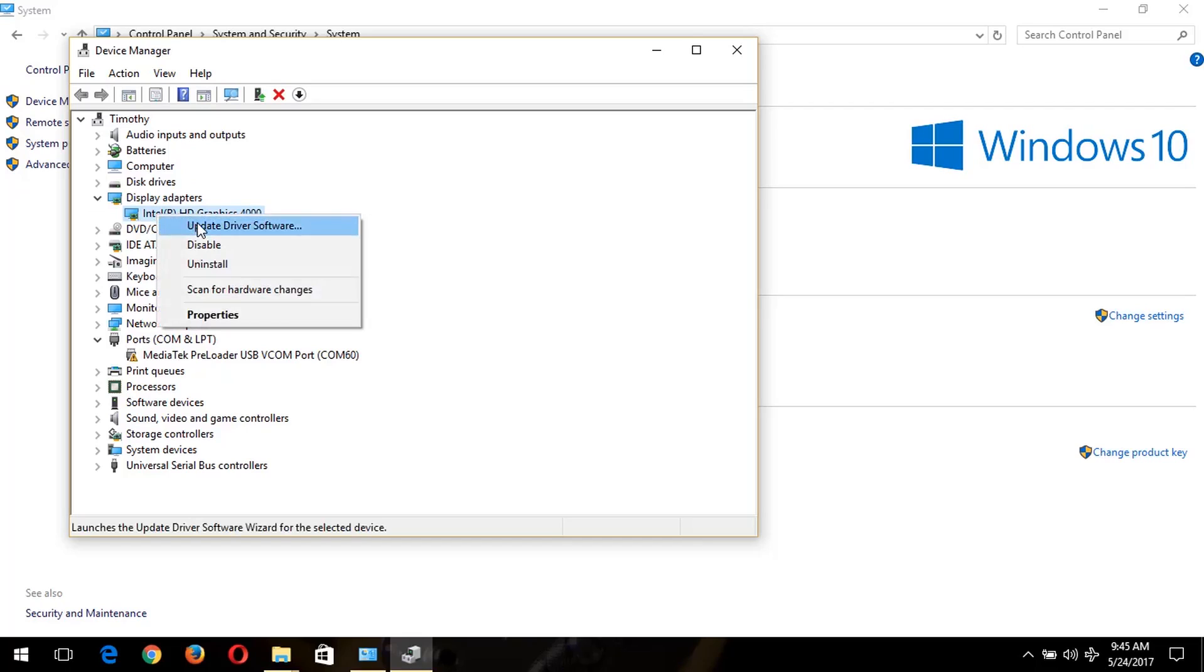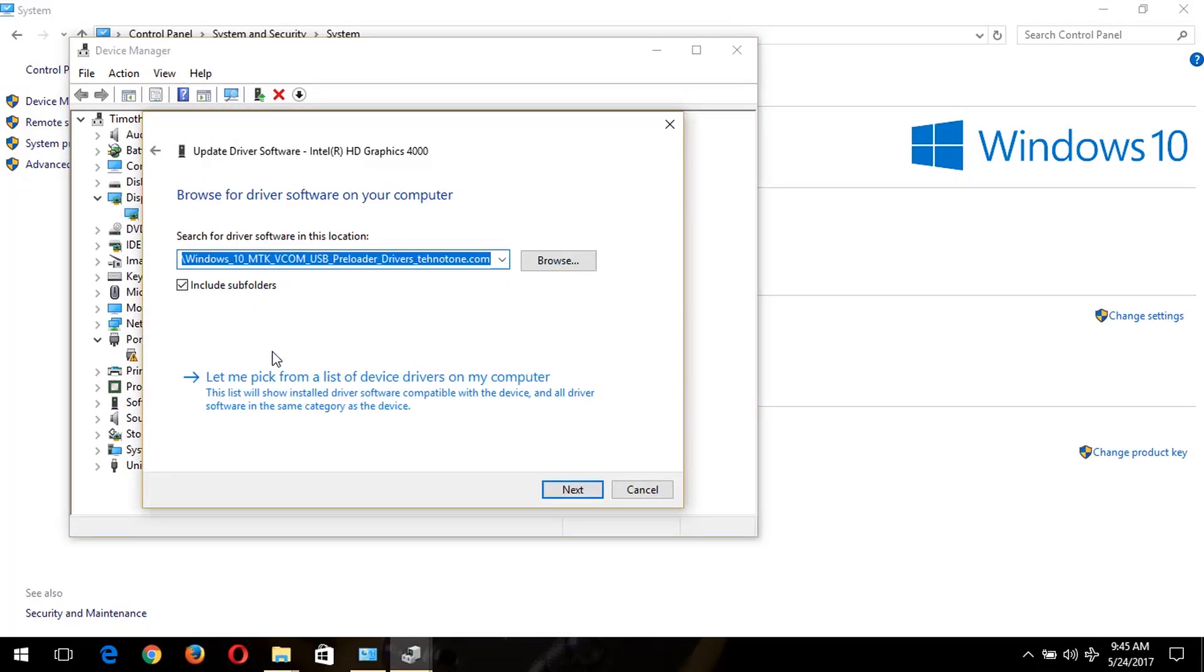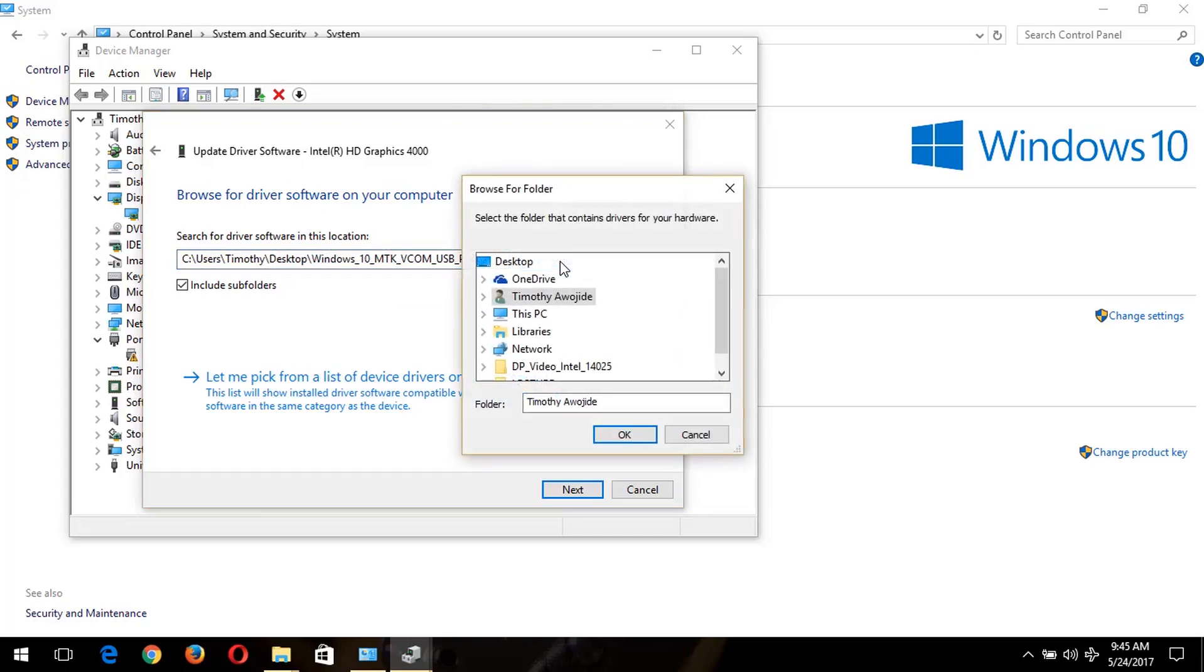And click on Update Driver Software. Then you click on Browse My Computer for Driver Software. Now you then click on Browse.